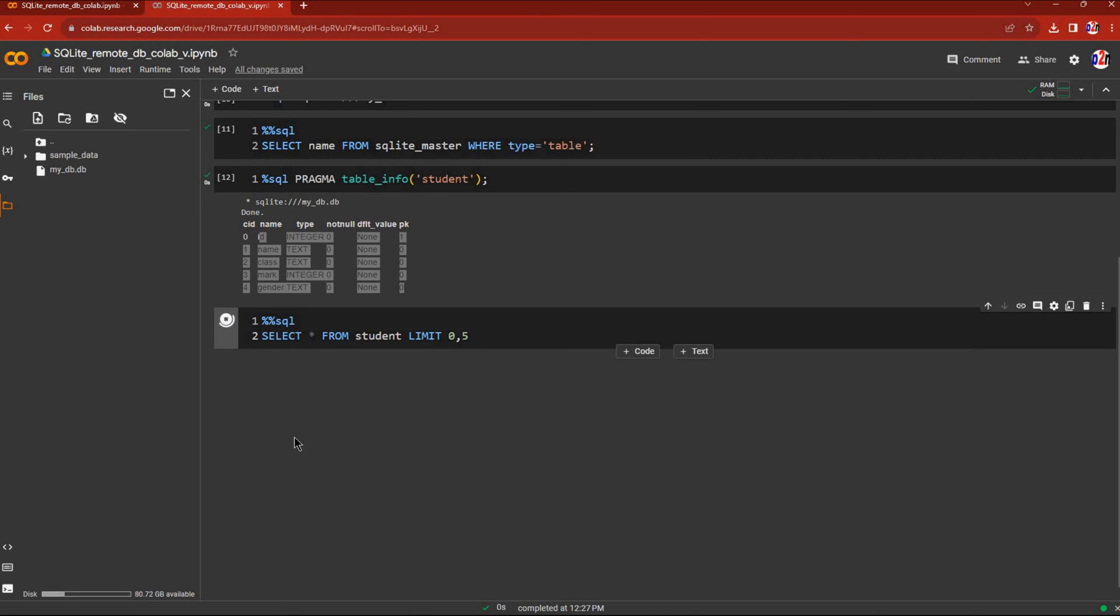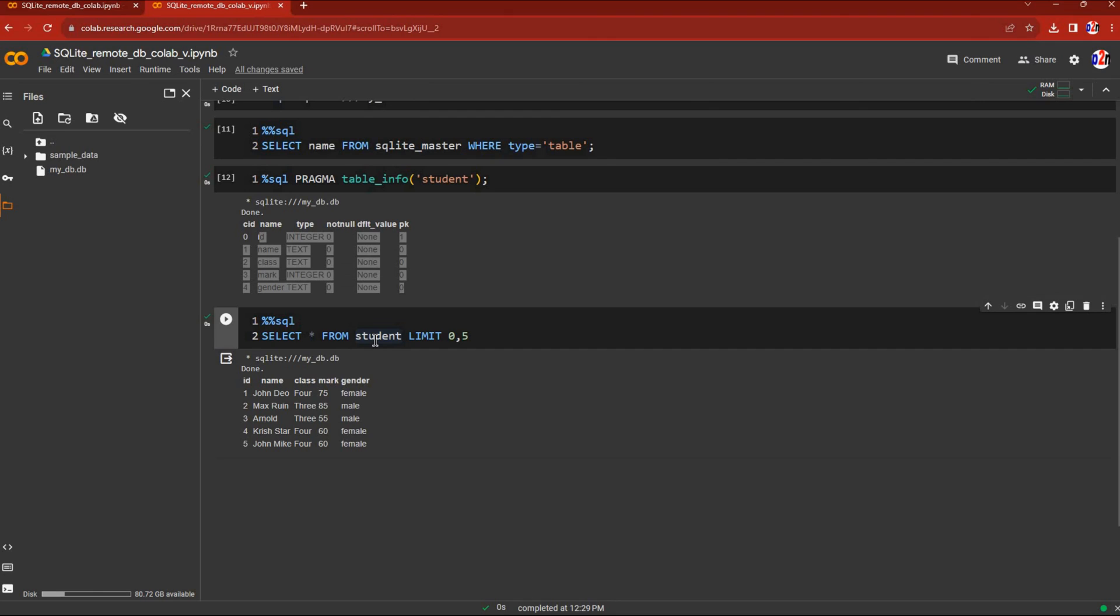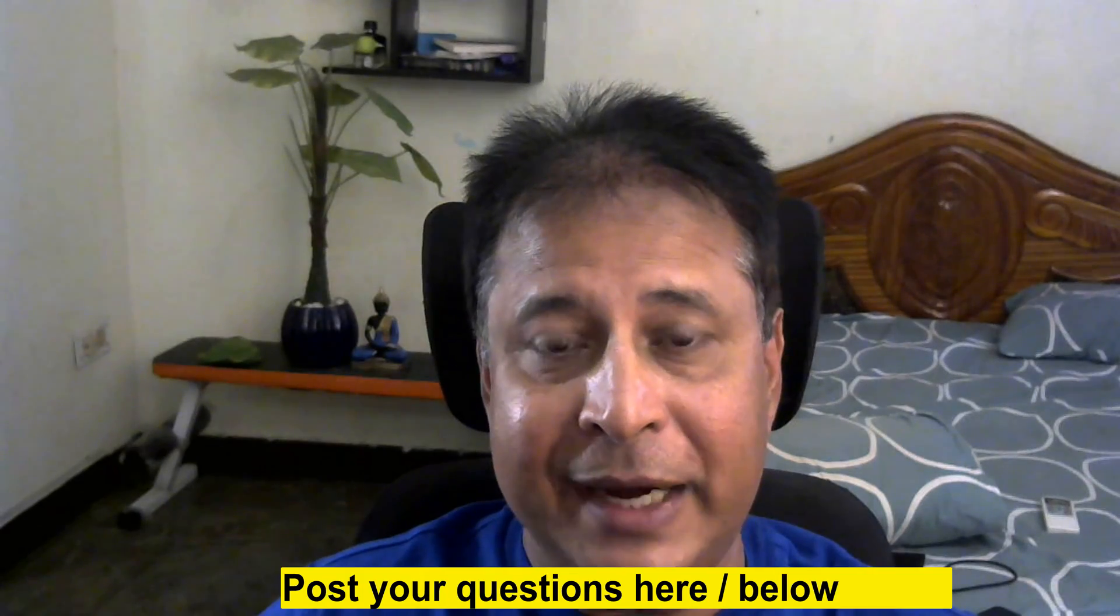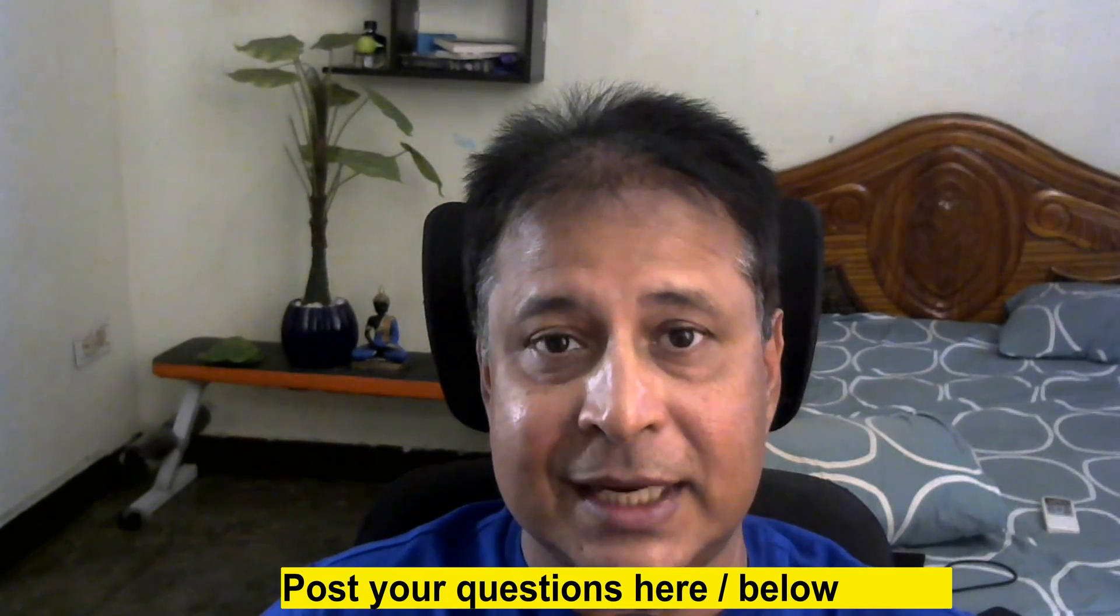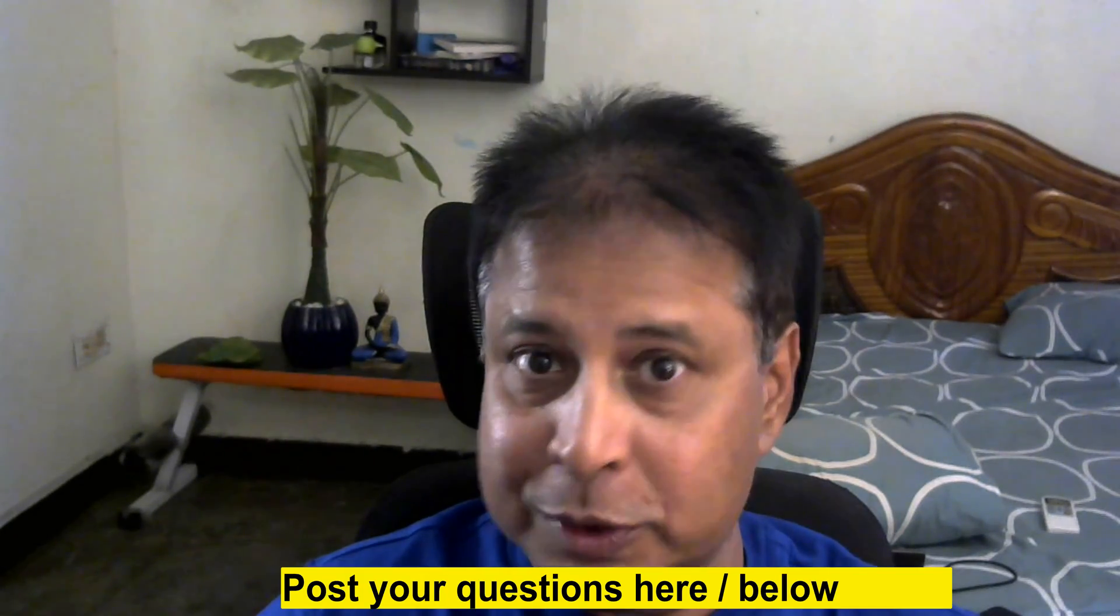Here's the output. This entire Jupyter notebook or .ipynb file can be downloaded, along with the sample database if required. The link is in the description. That's all, friends. Hope you enjoyed this tutorial.